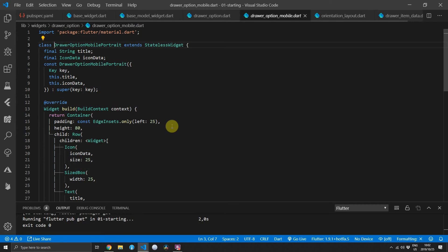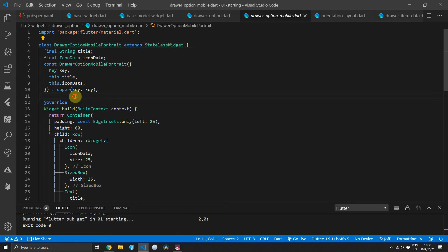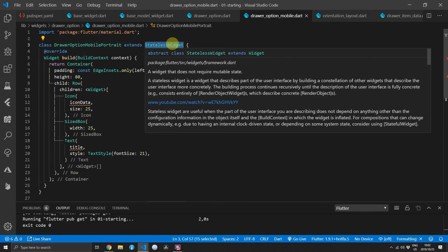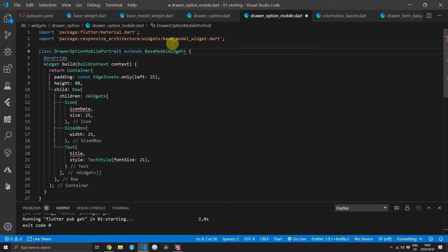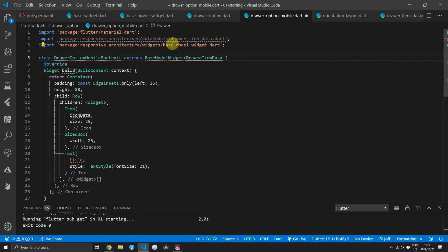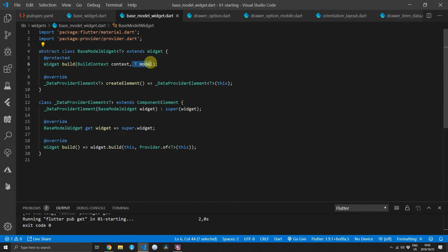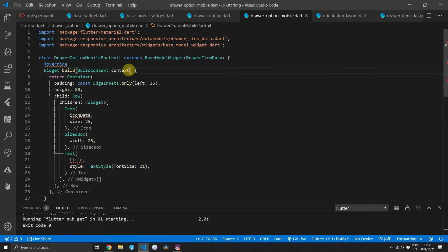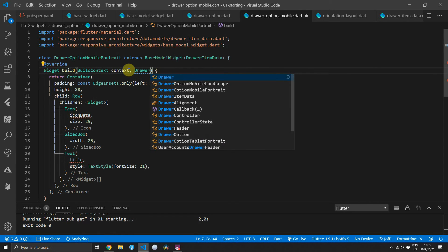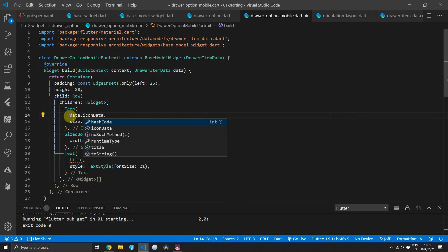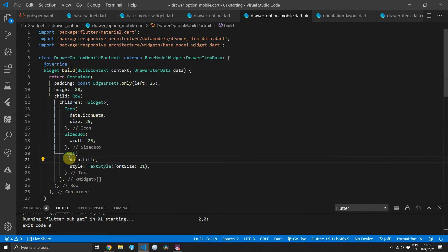Now to show off the actual state management solution — go ahead and remove all the properties from the constructor as well as the constructor itself. Then extend from BaseModelWidget, passing the type DrawerItemData, and as you can see it returns the model using the Provider.of call to fetch that model for us. For the build function itself you can now add a new property next to context called DrawerItemData, naming it data, which gives you access to that model passed down through the provider.value constructor.